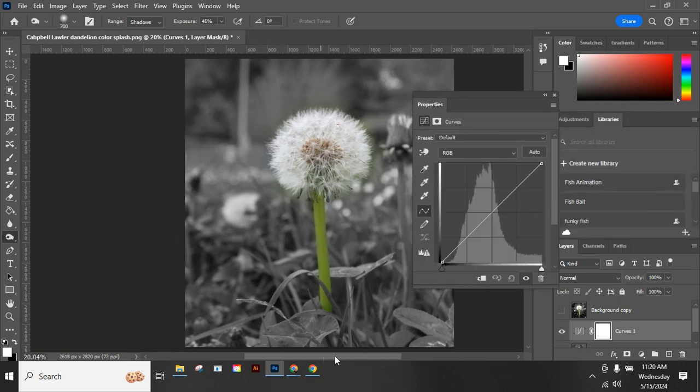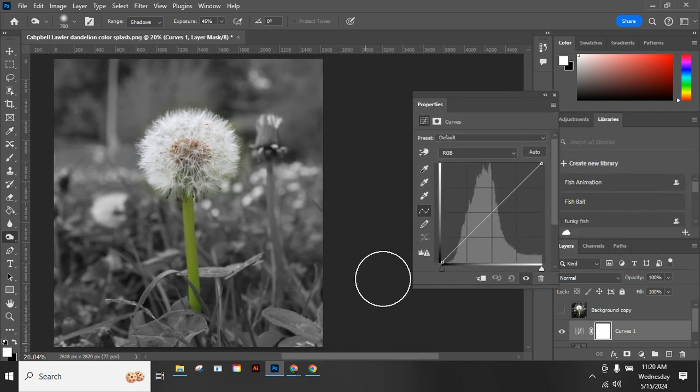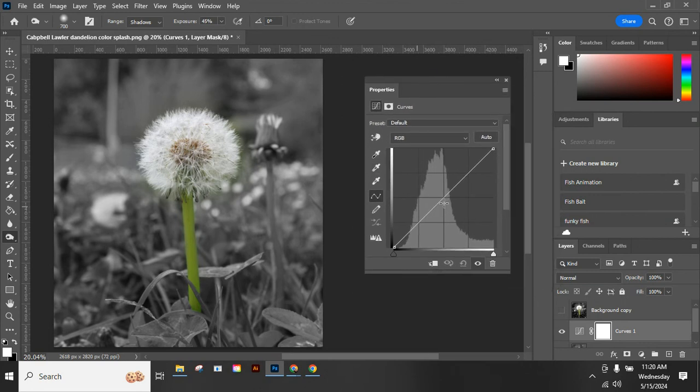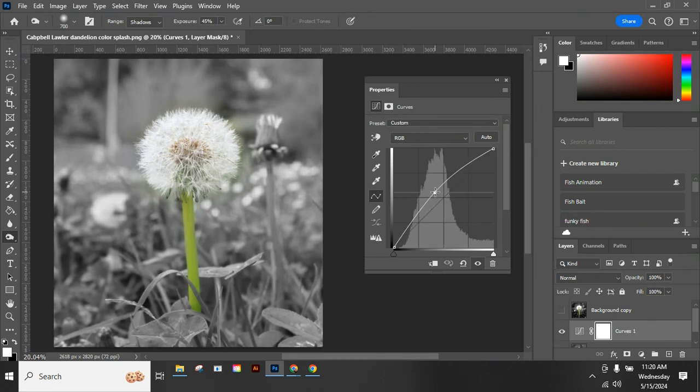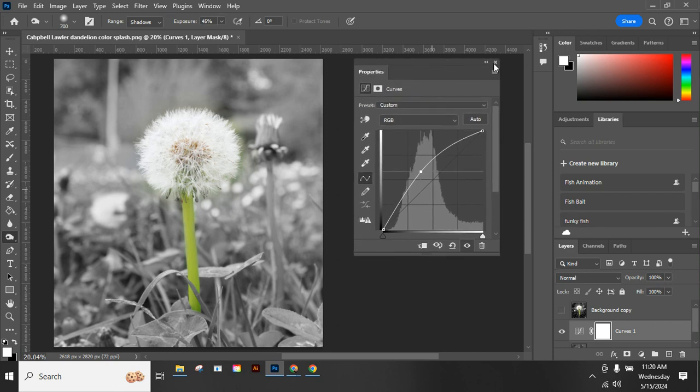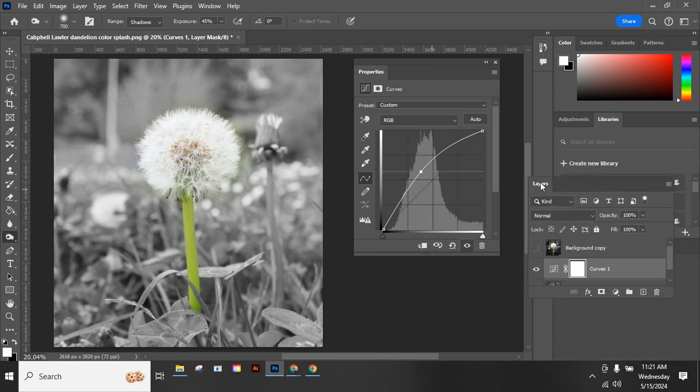So adjustment layer, curves. When I bring this out so we can get a better look at it, you're going to use this and you're going to click kind of in the middle of your line and pull it up to brighten it. When you're using this technique, we brighten that.